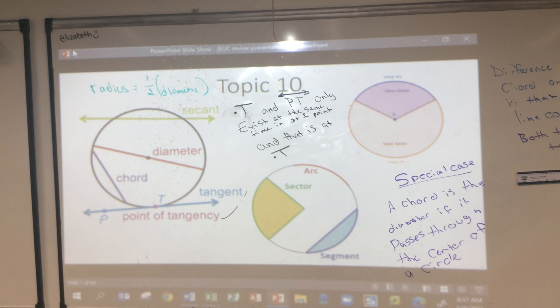Is the diameter a chord? It is, but it passes through the center — so it's a special case. Perfect.